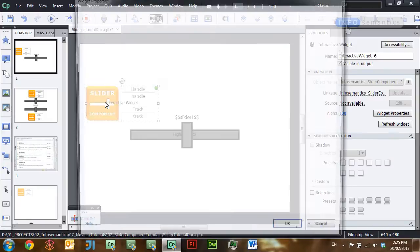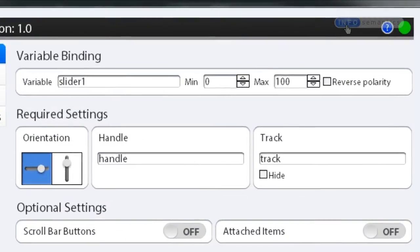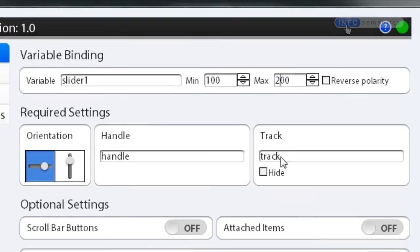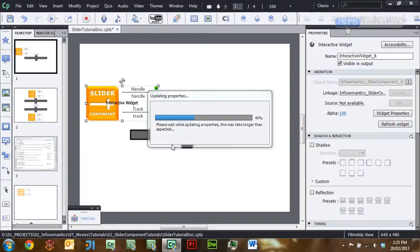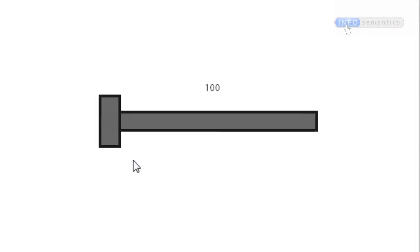Going back into the widget, we can see that when the slider was all the way to the left it was at zero — its minimum — and when it was all the way to the right it was at 100 — its maximum. Now I can change this minimum and maximum if I want, so if I change minimum to 100 and maximum to 200 and click OK, then preview the movie, when the slider is all the way to the left it will be 100, and all the way to the right it will be 200.